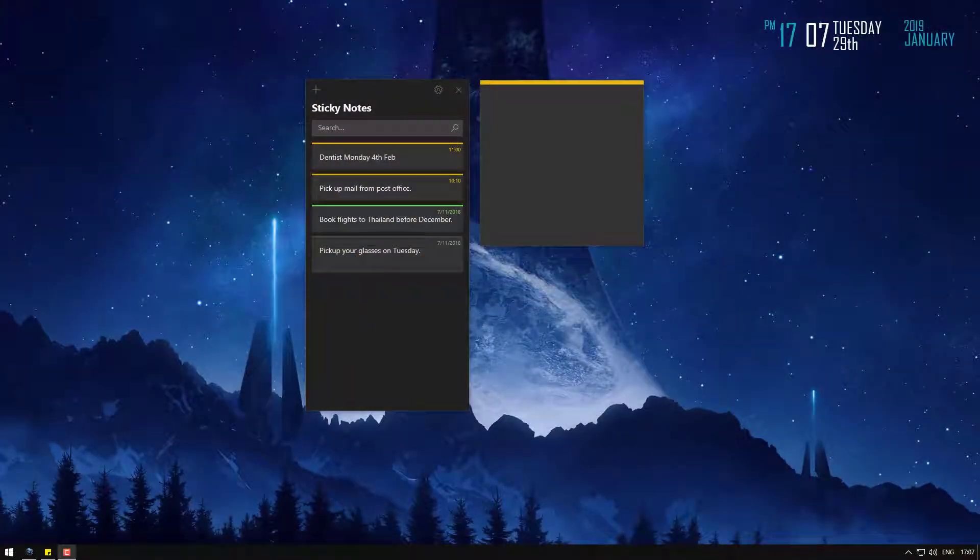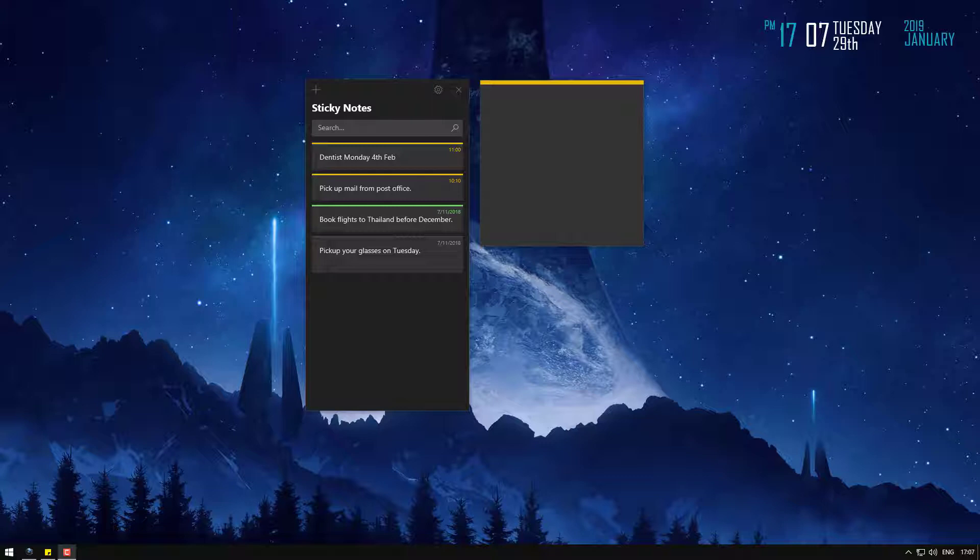Hey everyone, Josh from DownloadSource. I've got a pretty helpful guide today for anyone who's using sticky notes who wants to know how to restore a note if they've accidentally deleted it.